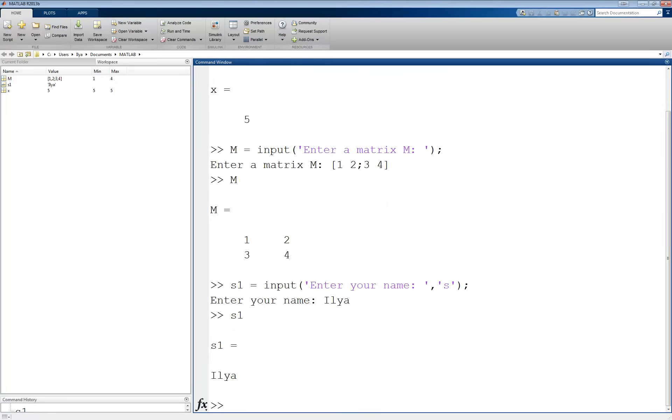Overall, the input command in MATLAB is very useful for making a program interactive, as it allows the user to enter whatever values he wants without having to declare them explicitly in the beginning of the program.